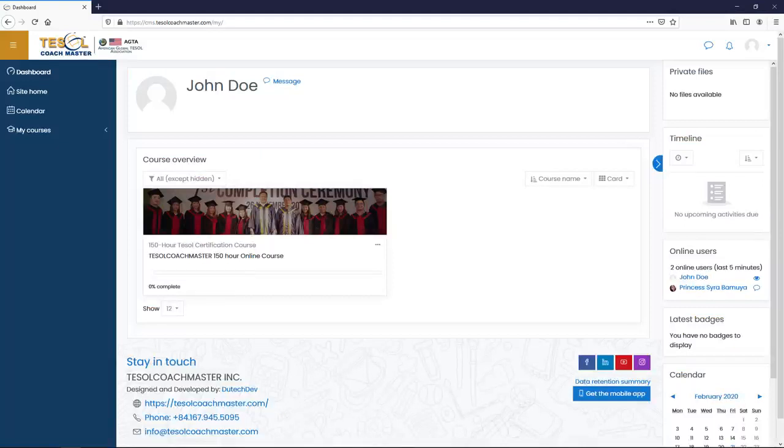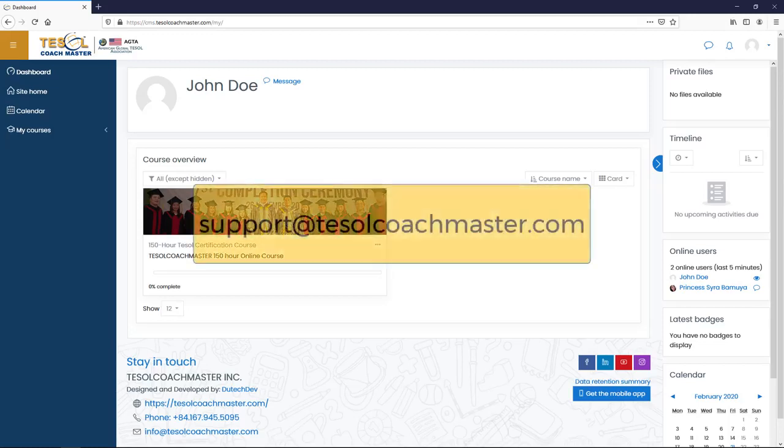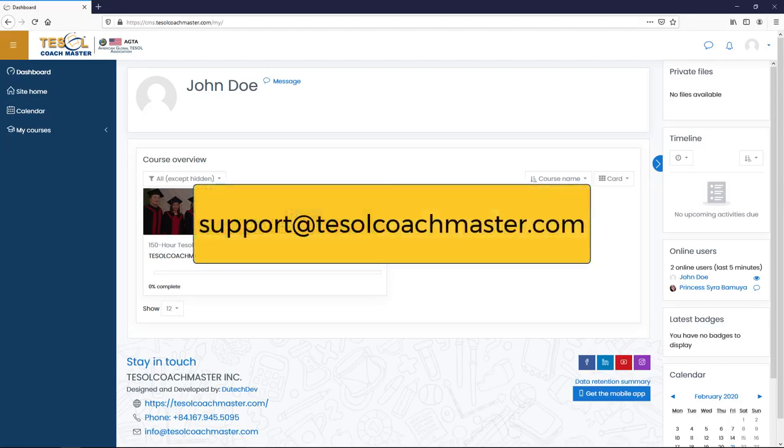And change your password. If you have trouble logging in, please email your concern to support at tesolcoachmaster.com.